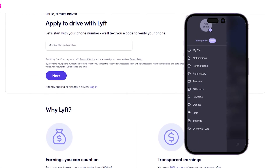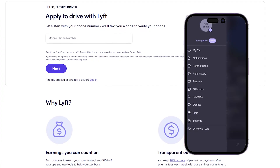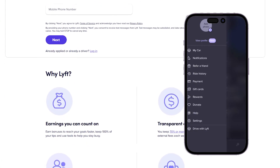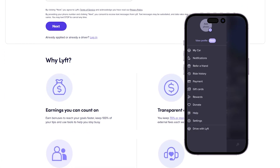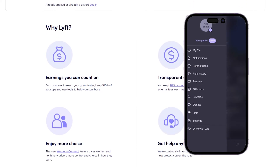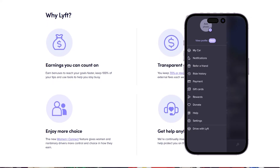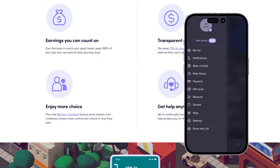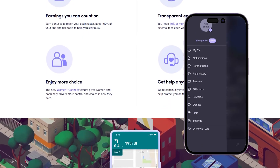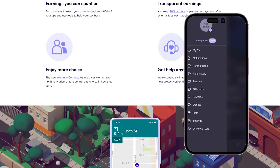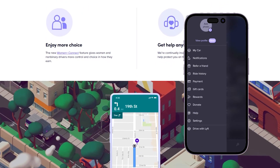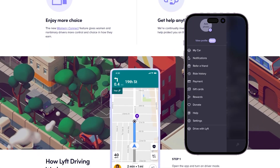If you open the application and scroll to the right side of your phone, you can see options for notifications. You can also refer a friend, see your ride history, add a payment method, or even use a gift card. You can also call the help center.